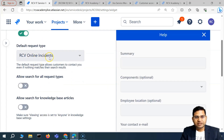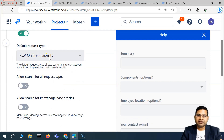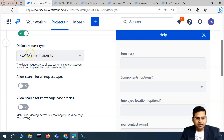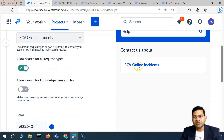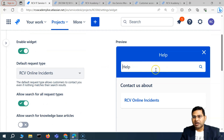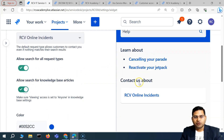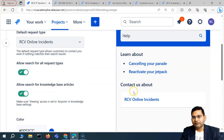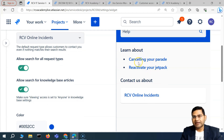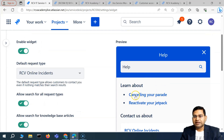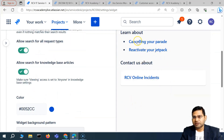These request types we've already seen how to create. If you want to create a new request type, you can follow the videos from previous sessions, then select that request type here. The second option is 'Allow search for all request types,' which will add a search bar in the widget. There's also 'Allow search for knowledge base articles,' which makes knowledge base articles available in the widget as well.